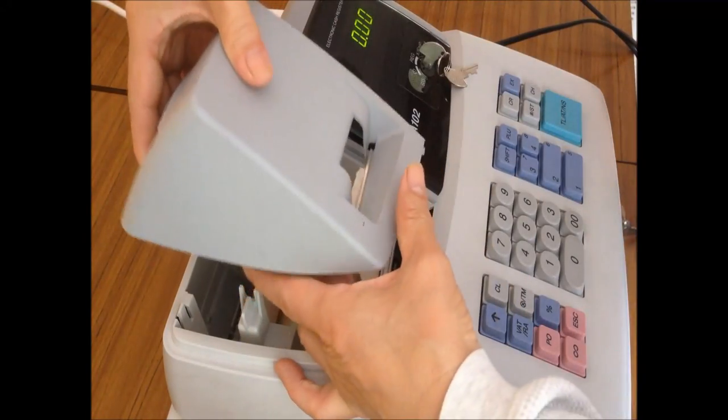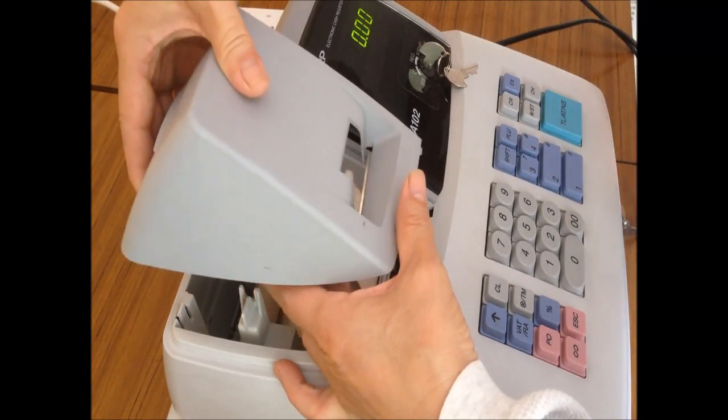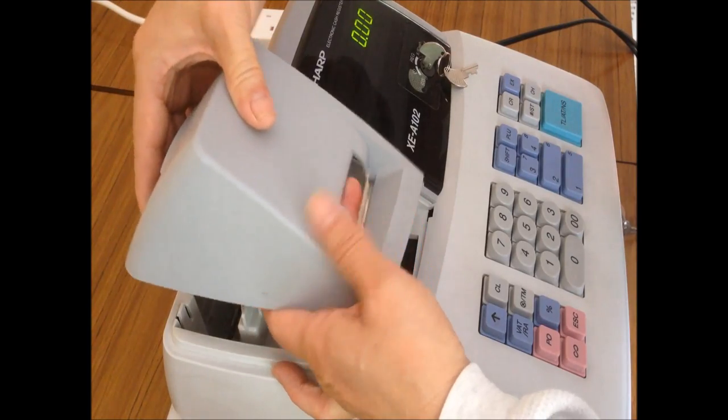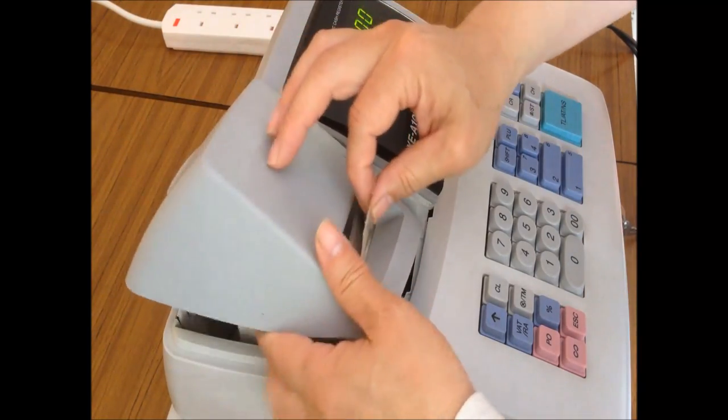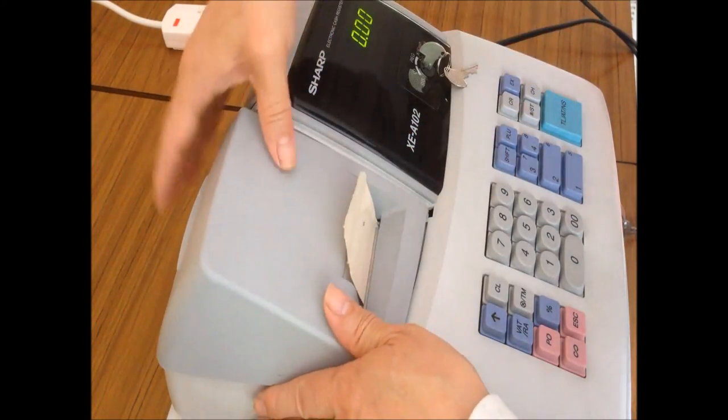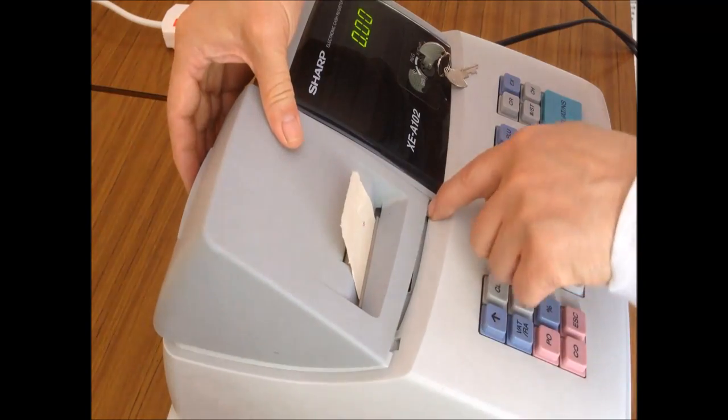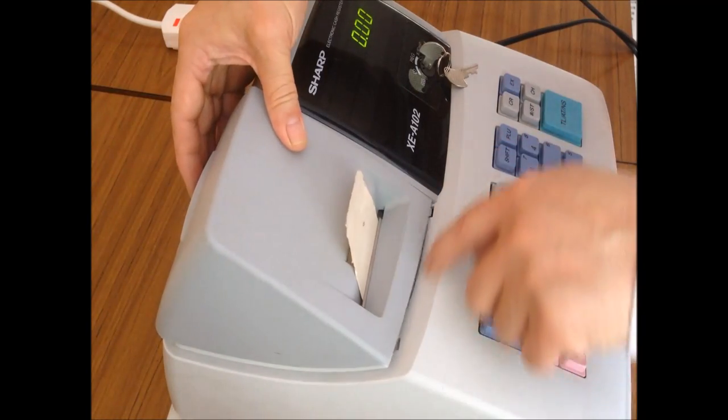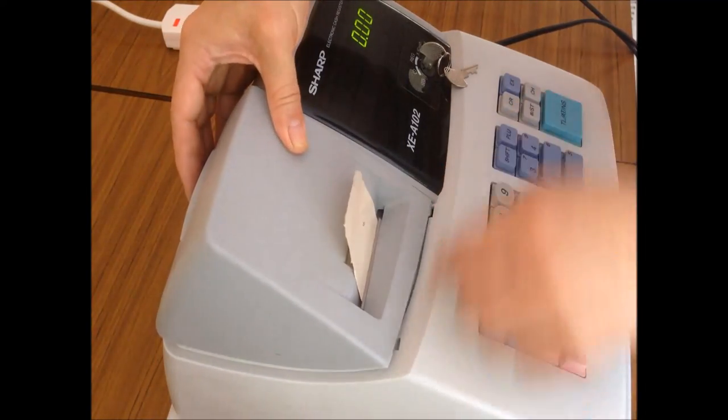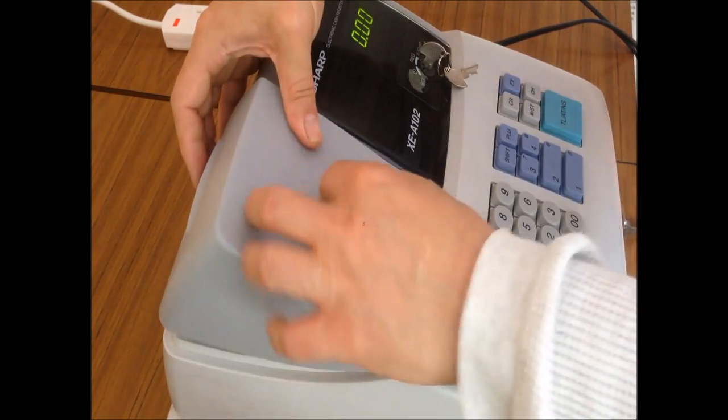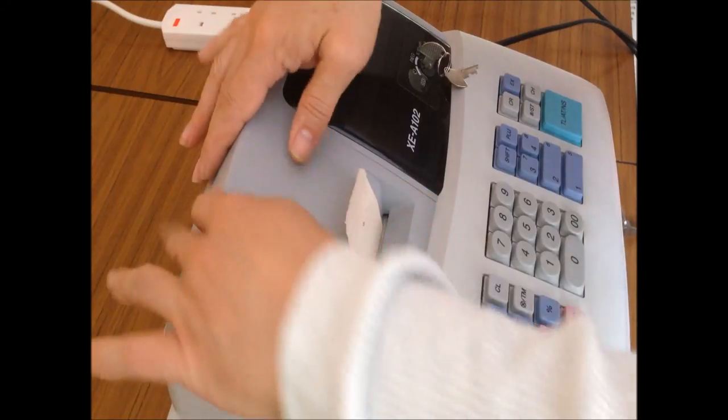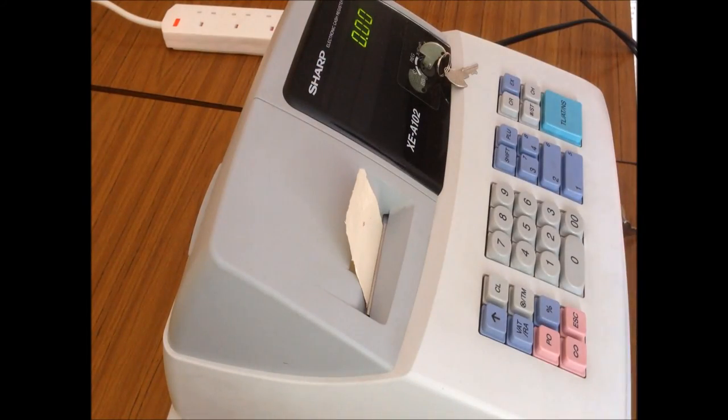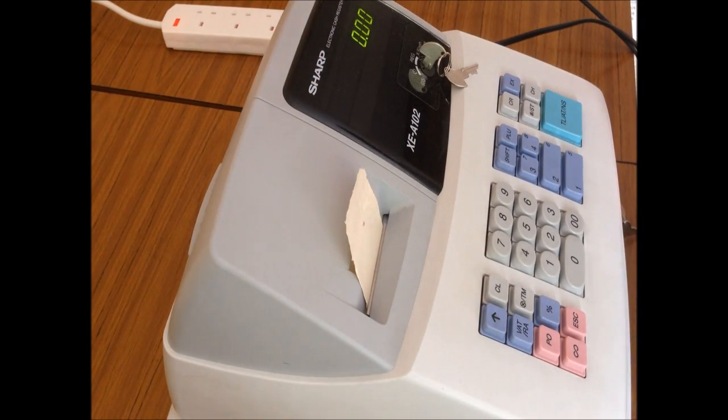So we just put this into these slots, and then we align these two clips in and just push back. That's how to install the printer paper.